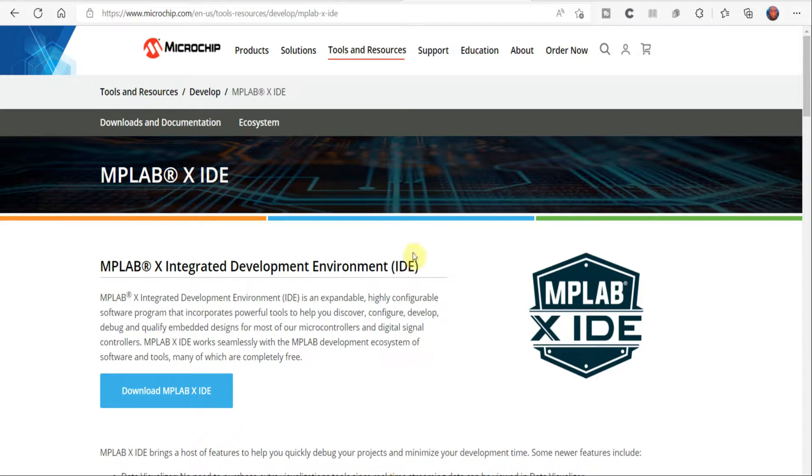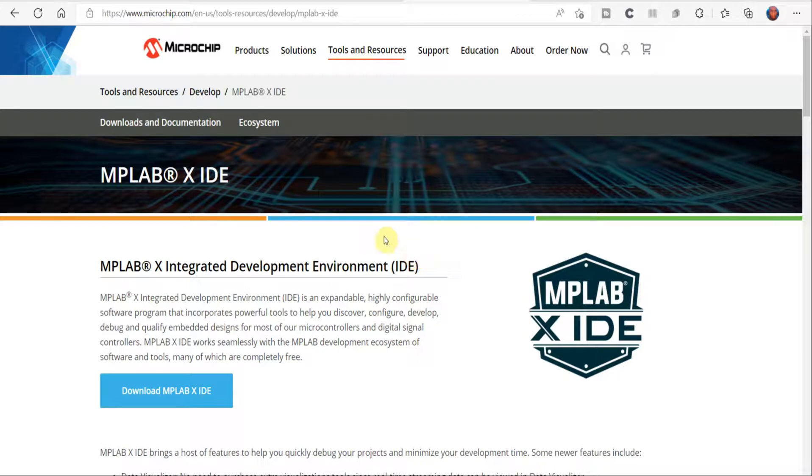Hey what's up guys, in this video we're going to look at the tools needed to start working on the PIC24 and DSPIC33 microcontrollers. So the first thing you're going to want to do is install the MPLAB X IDE.